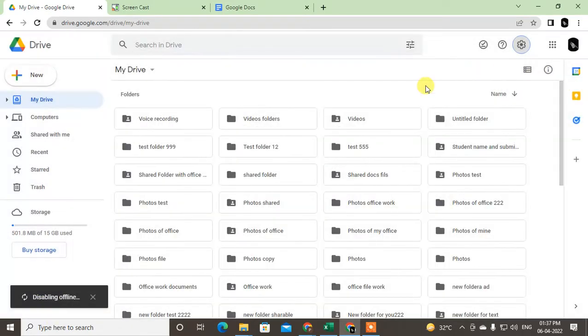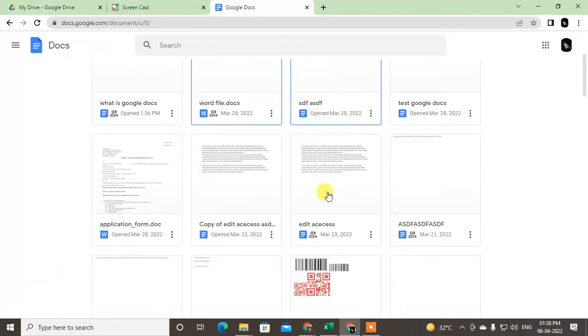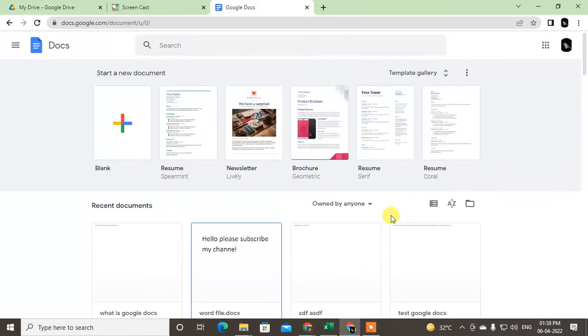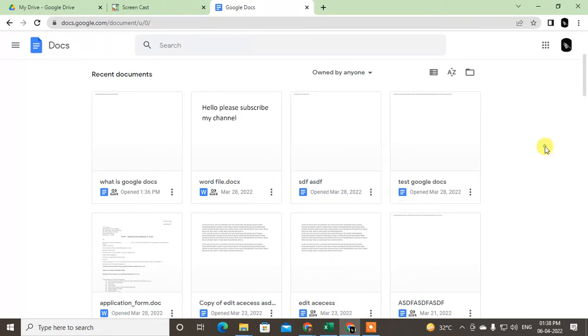Okay, so if you want to go to Google Docs, if you have added some file as offline use, you can turn it off from here.